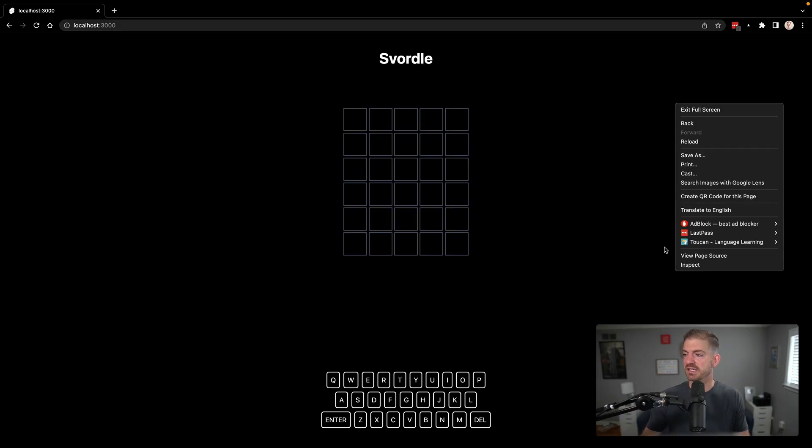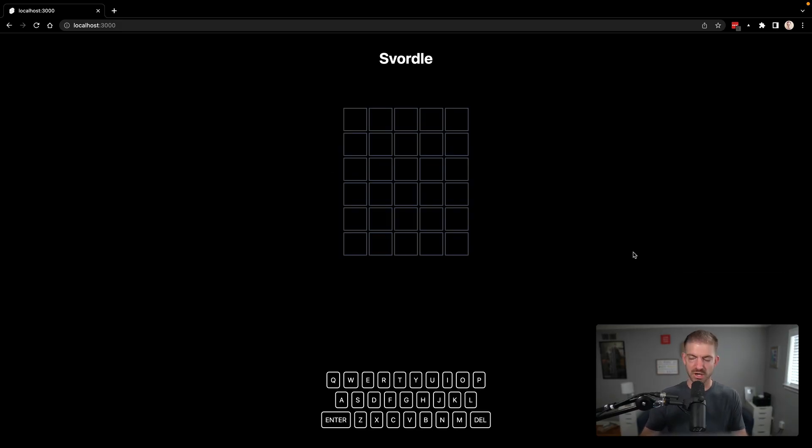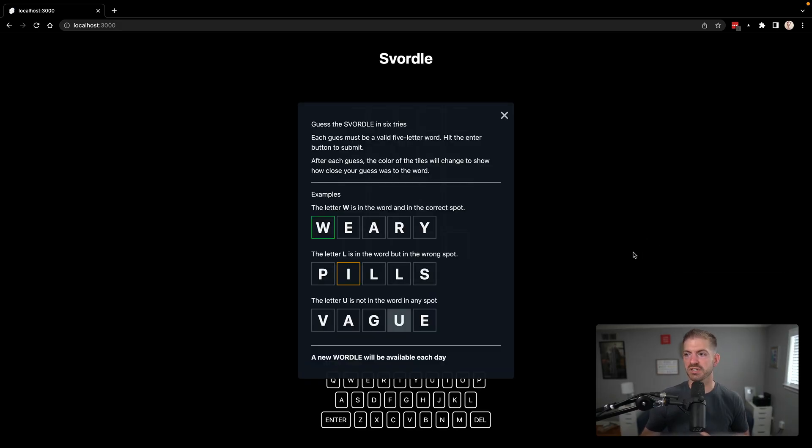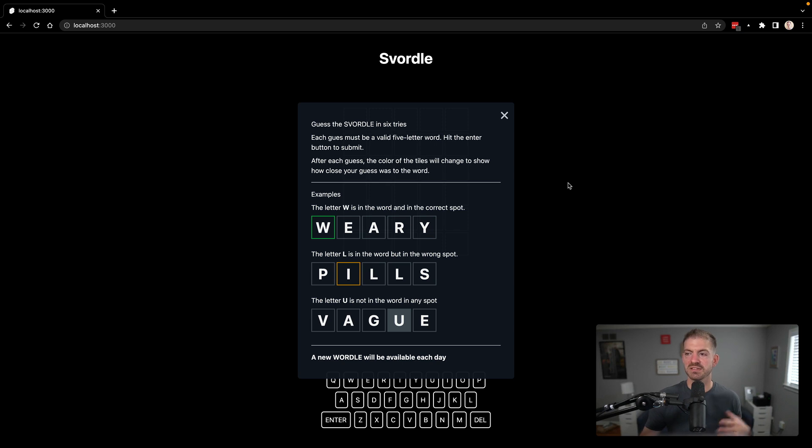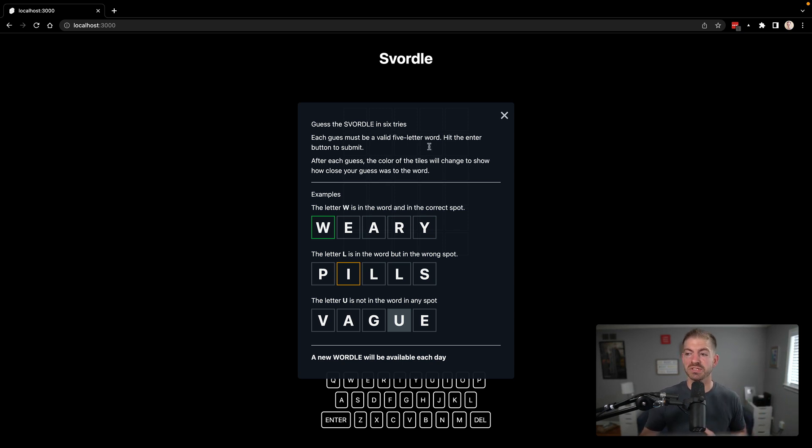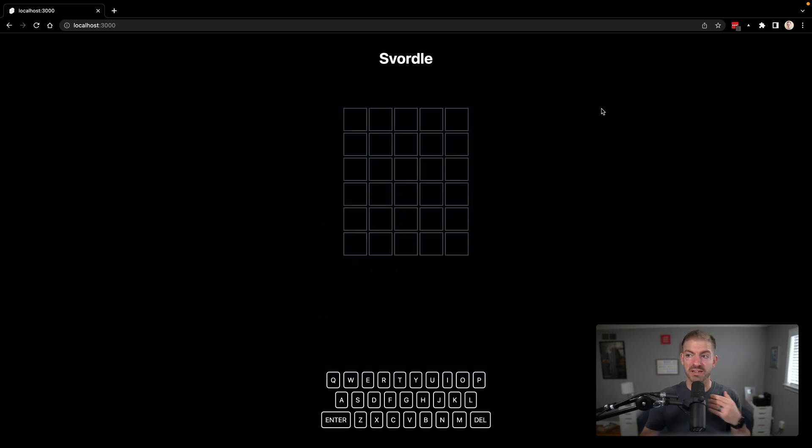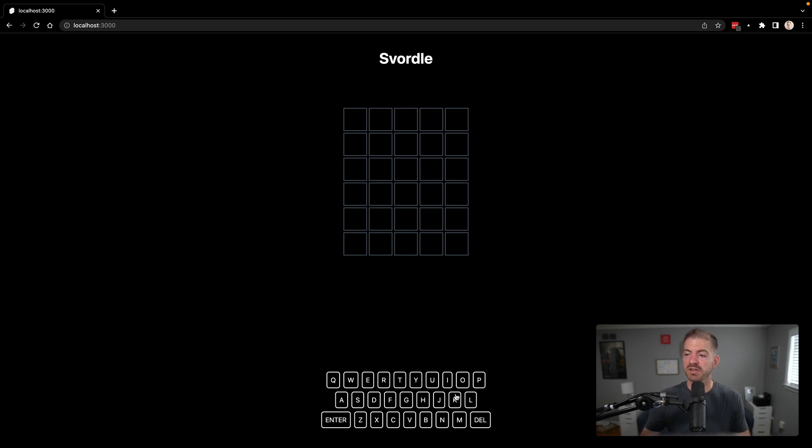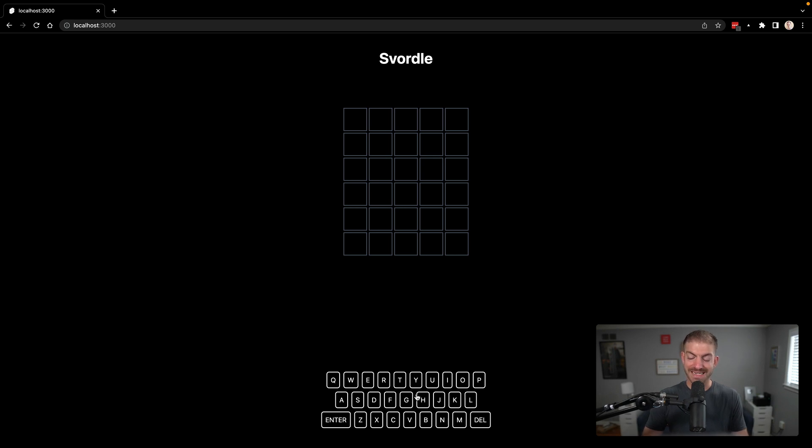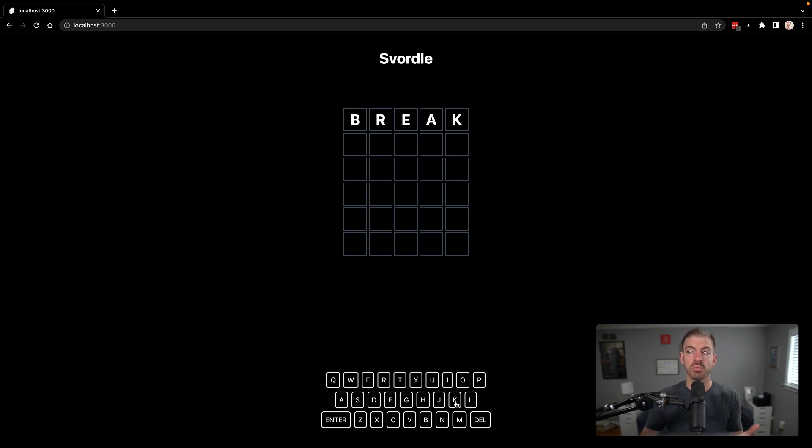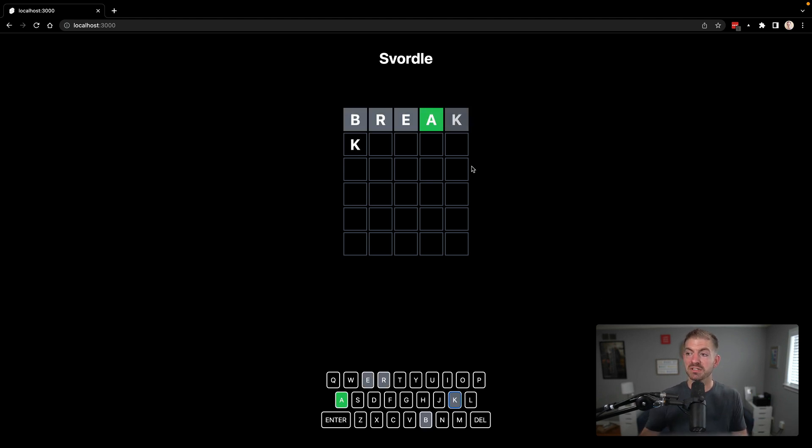So here is mine. I'm going to refresh and show you what it looks like from the beginning. So it has the pop up exactly like Wordle does to show you how to play. You can get rid of this pop up by clicking on the X or by clicking out here. I'll tell you how I built that component in a second. And then you have the game board up here and the keyboard at the bottom. So if I wanted to guess a word like break, I could type. So there's B-R-E and then I could also click A and K for mobile devices as well.